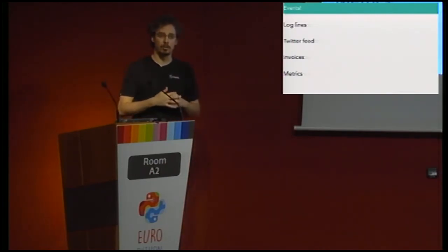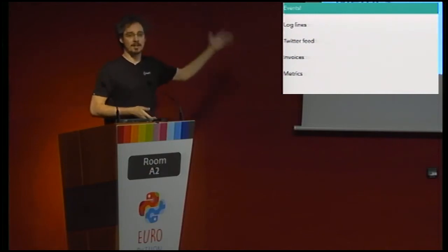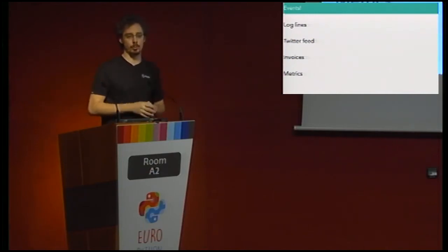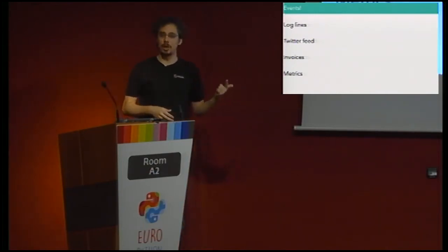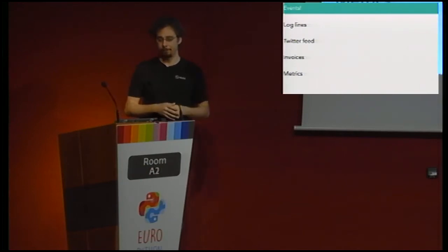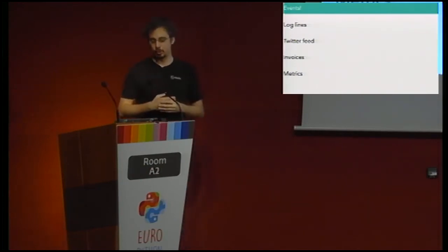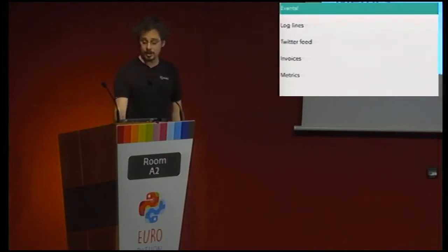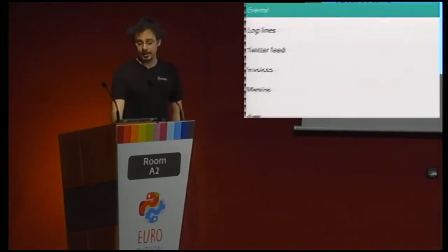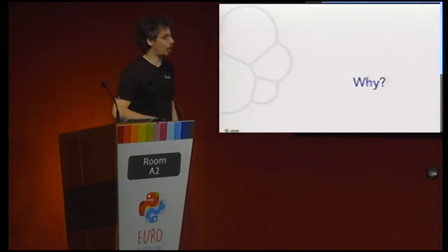I will probably keep saying logs throughout this talk. Just keep in mind that it applies to anything that has a timestamp and doesn't really change much once created. That's what logging means for us today.